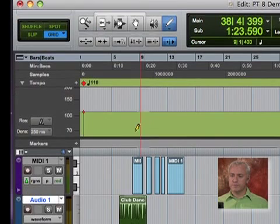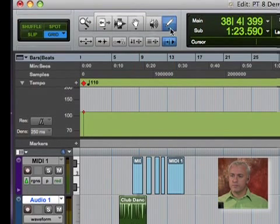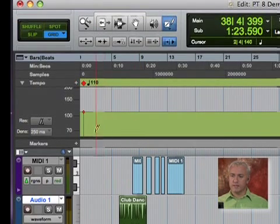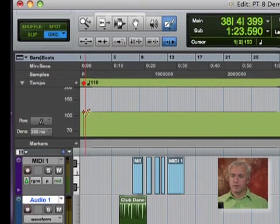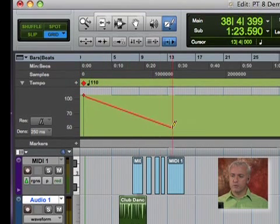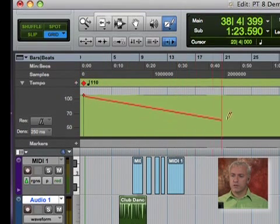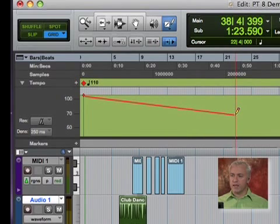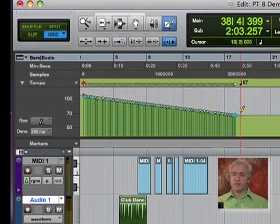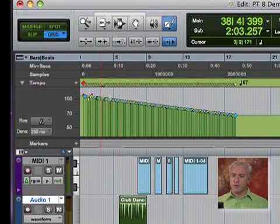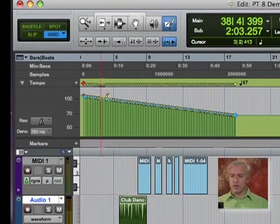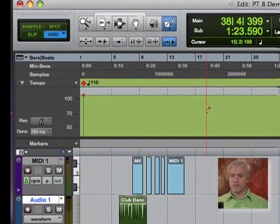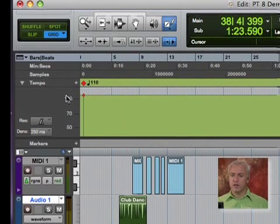We can grab our pencil tool and let's do lines. So I can start from here and go down and end up at say 67 beats per minute. And you can see all of that information that's been transmitted. So our song would basically be slowing down all the way down to 67 beats per minute. That's the way we're going to use it.